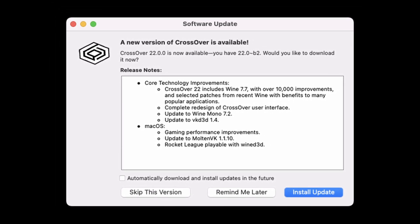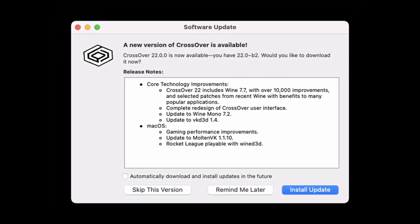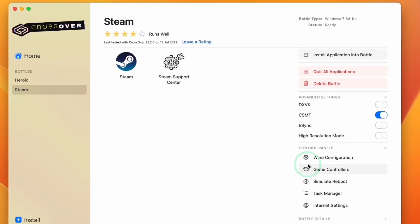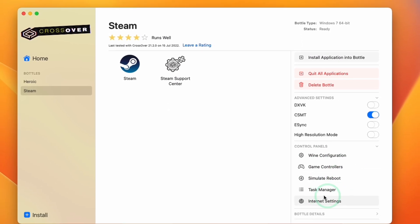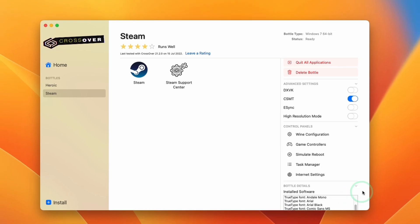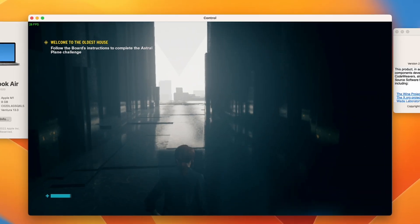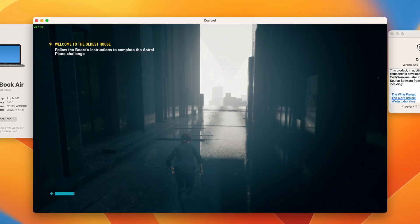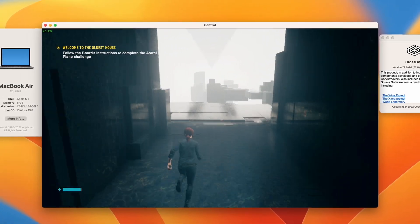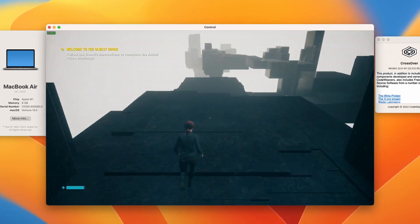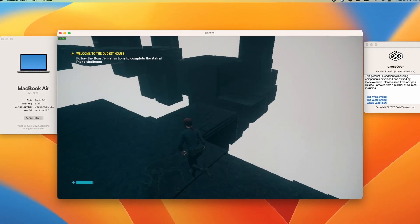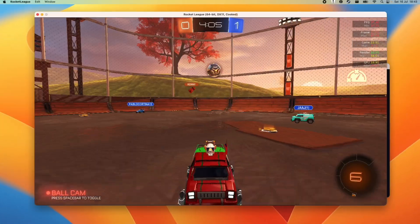My previous video about CrossOver 22 beta did cover some of the brand new features of CrossOver 22, and these include a brand new user interface which is going to be much more intuitive to use, and also we have compatibility with newer Windows games.